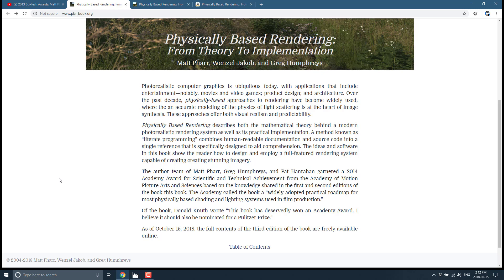This is a very, very important book. I'll read you this paragraph: 'Physically Based Rendering describes both the mathematical theory behind modern photorealistic rendering systems, as well as its practical implementation. A method known as literate programming combines human-readable documentation and source code into a single reference specifically designed to aid comprehension. The ideas and software in this book show the reader how to design and employ a full-featured rendering system capable of creating stunning imagery.' Do be aware that this book is not for beginners — it's not even for intermediaries. You need to know your math well. But if you are trying to create a physically-based renderer, this is the book you must own. And the cool thing is, it's free online.